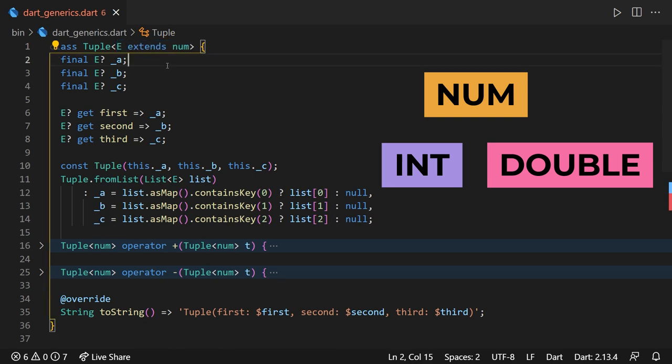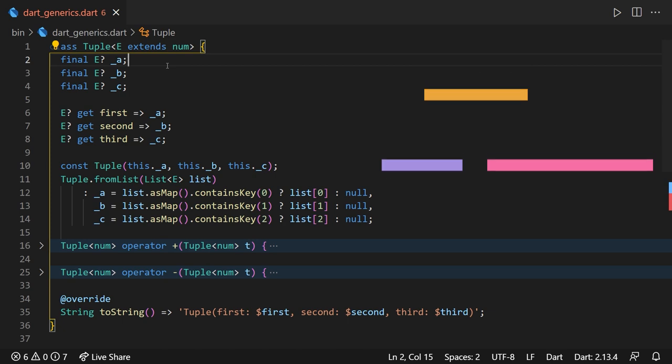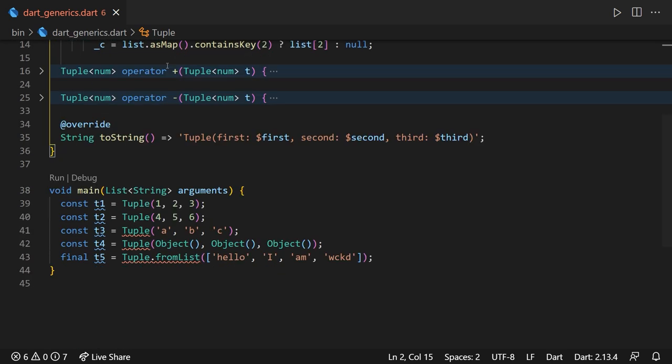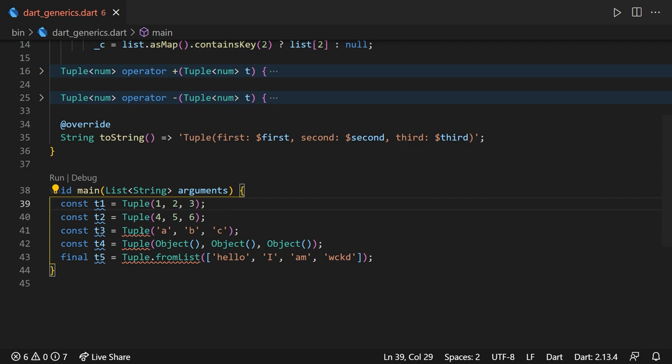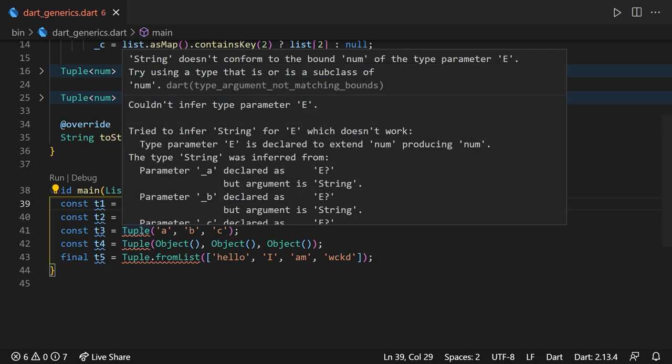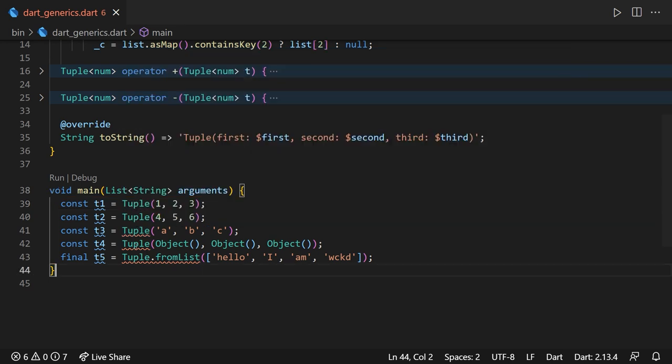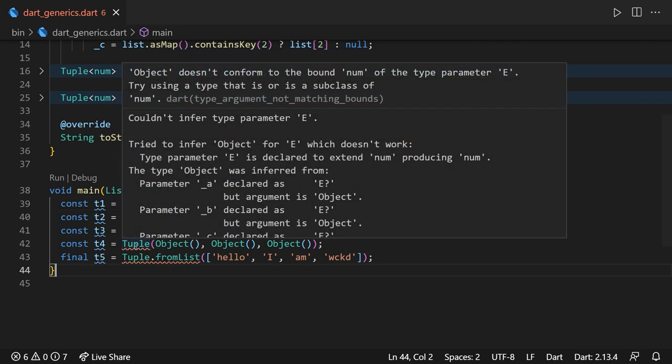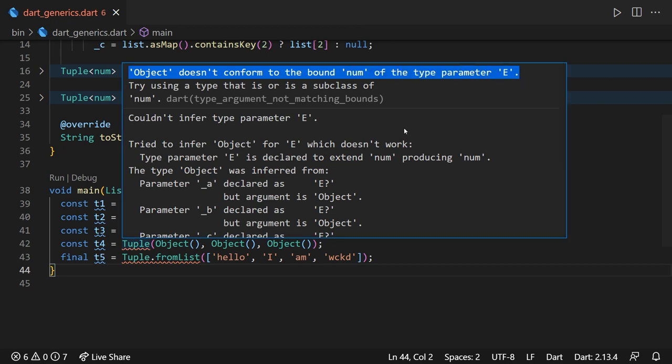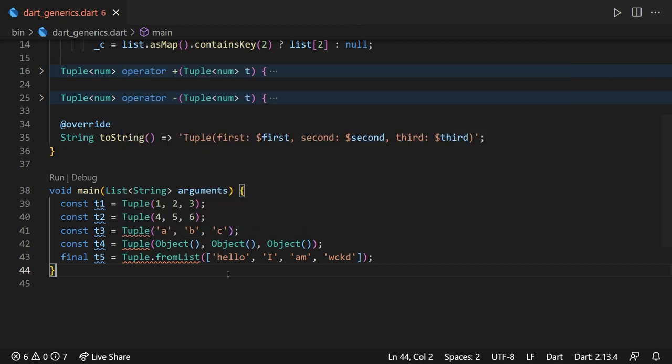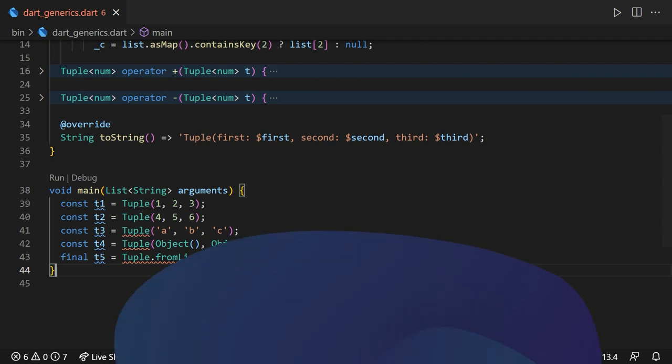So in our case, if for example, we'd want this tuple class to permit elements of types num and of those below in the class hierarchy, we can definitely write T extends num. As we learned from previous tutorials, inside the class hierarchy, only int and double extend num. Therefore, when instantiating a tuple object, we can only mention numbers inside of it, whether they're of integer, double, or num type. But we can't, for example, use an object or a string, as these are not direct children of the num class in the class hierarchy.